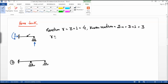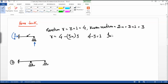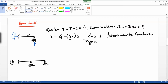R minus 3n is equal to four minus three, which is equal to one. So it is an indeterminate structure, or you can say the degree of redundancy is equal to one.